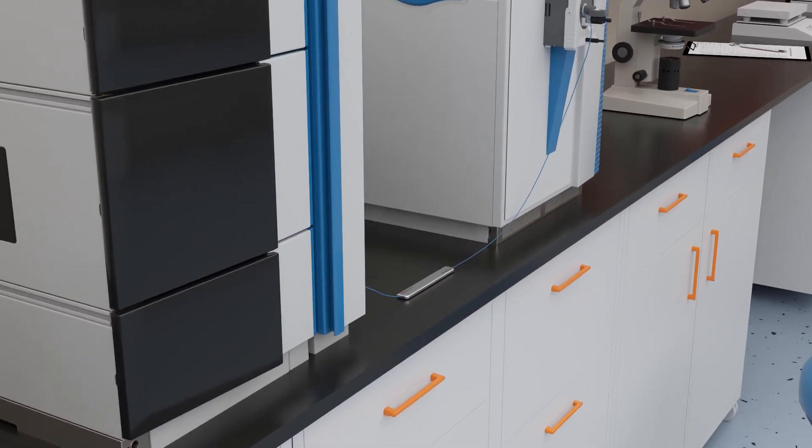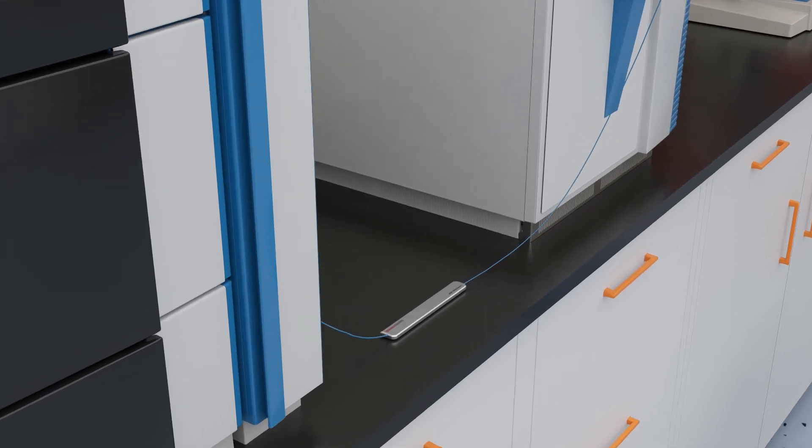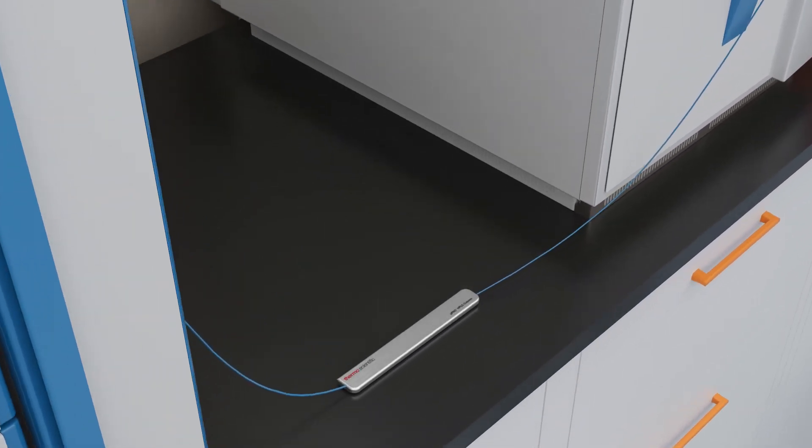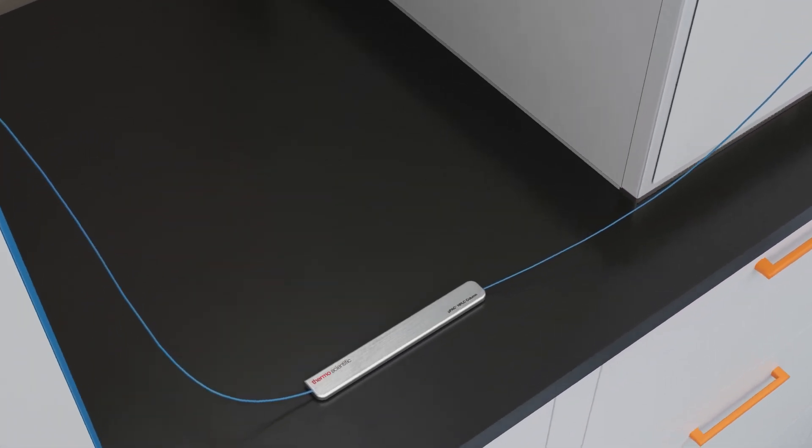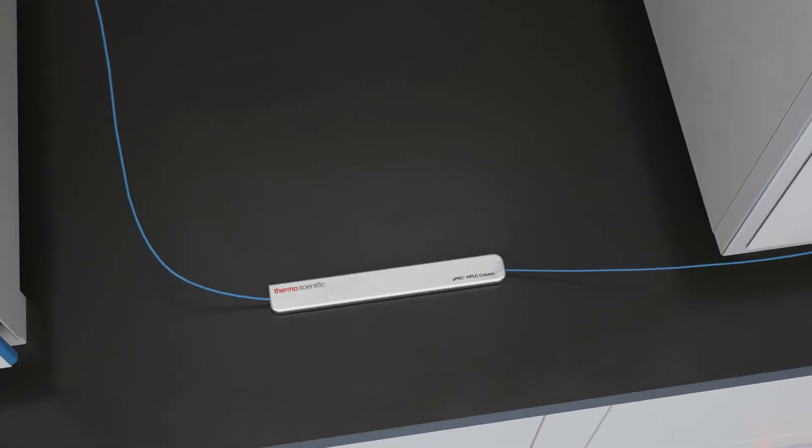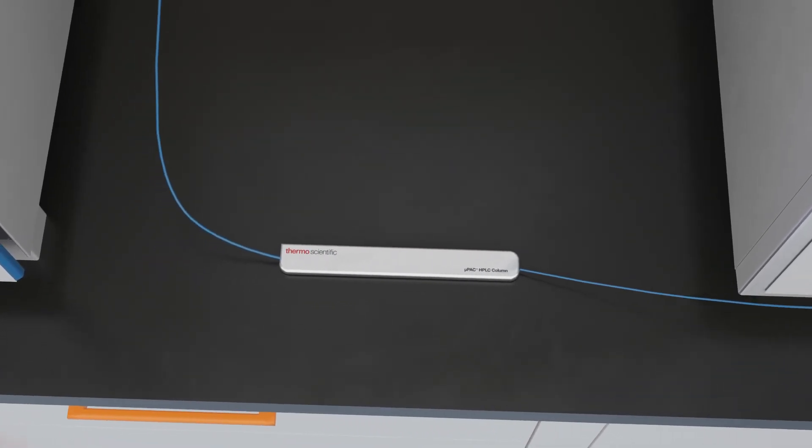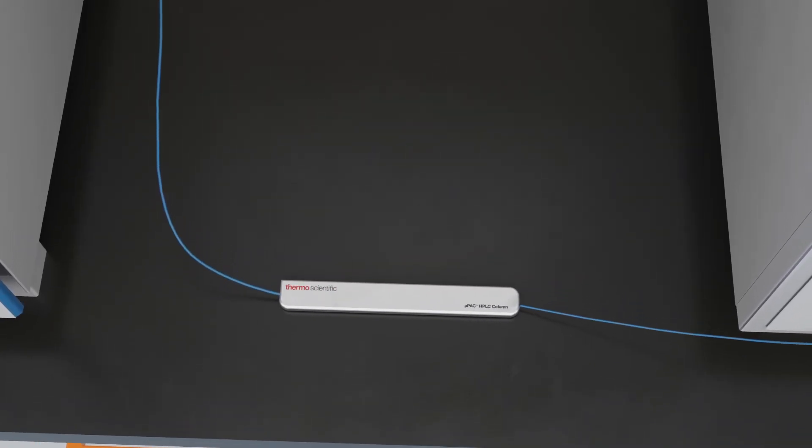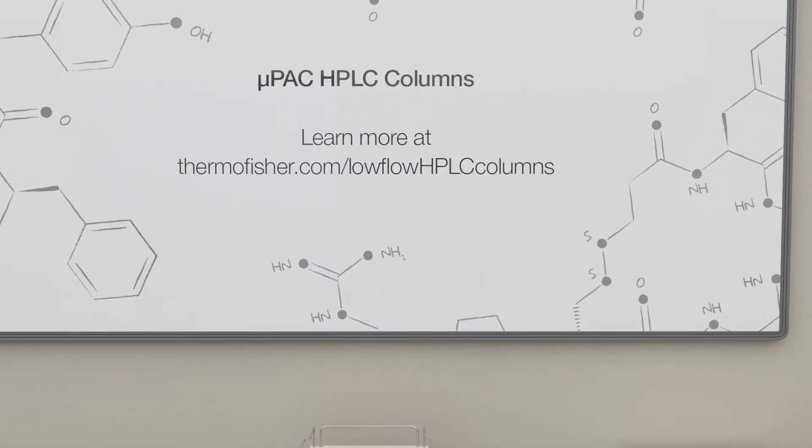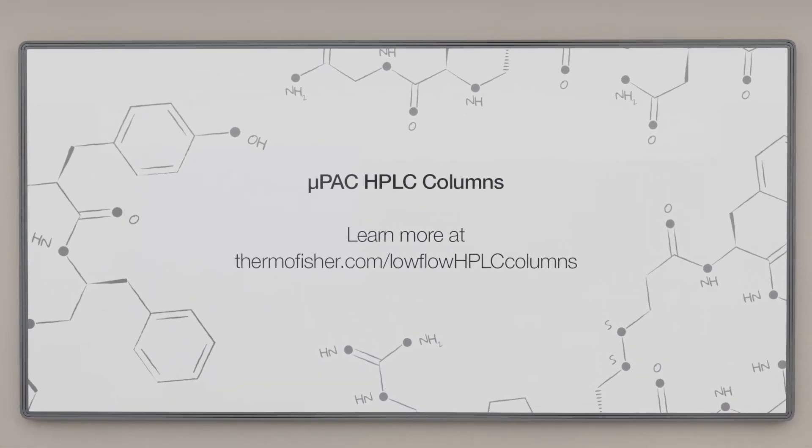The Thermo-Scientific MicroPak HPLC column. Groundbreaking silicon technology to revolutionize your biological research and testing. Learn more at thermofisher.com/lowflowHPLCcolumns.